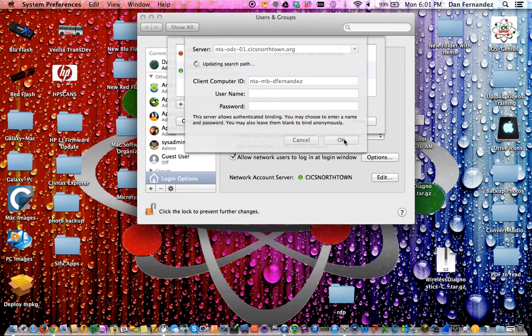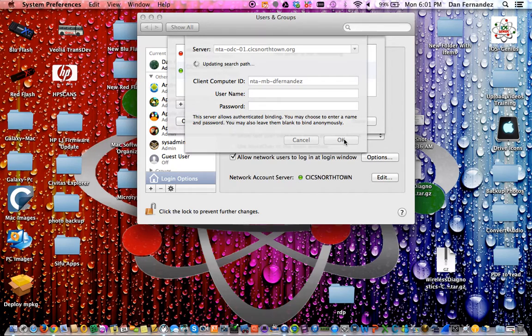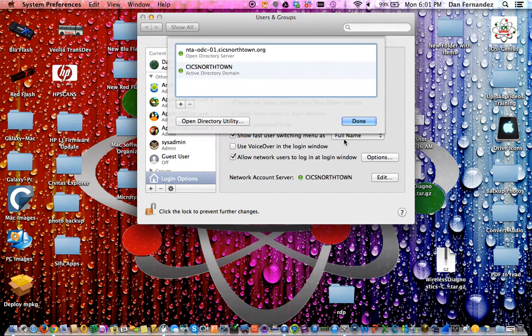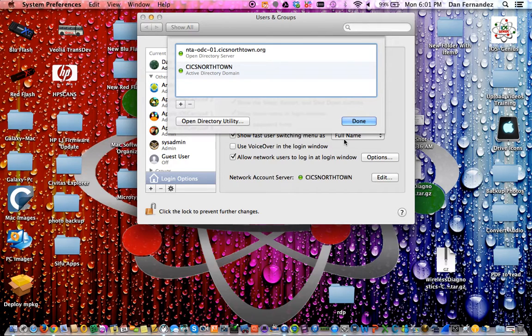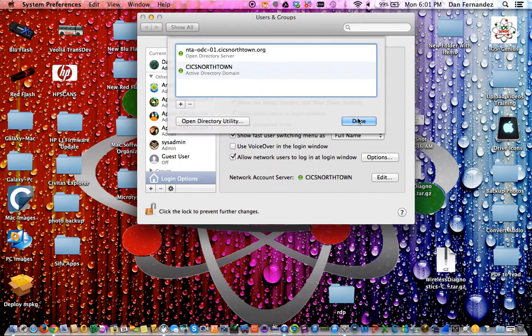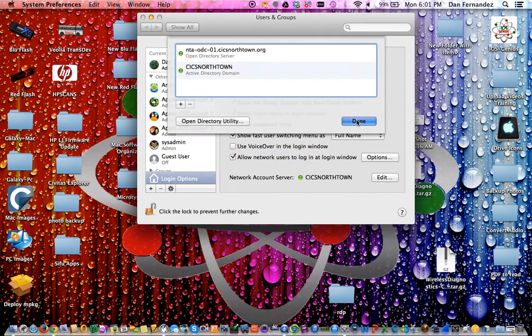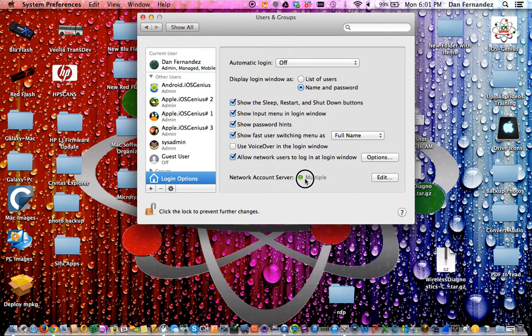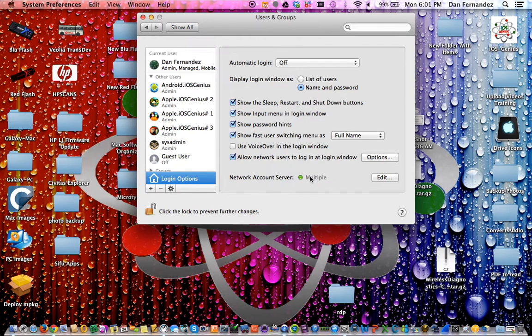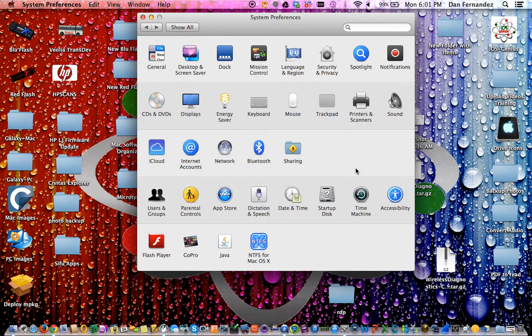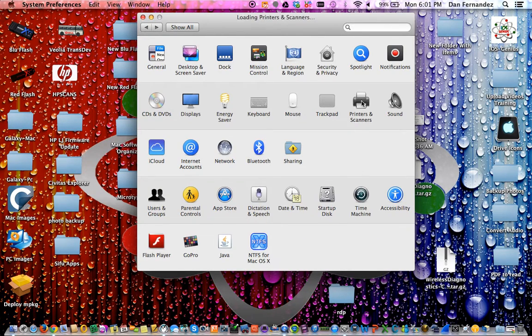For administrators, it will prompt for username and password again, but for others it should connect automatically. If you run into that problem, don't enter anything. It should log you in and add it automatically. Once you hit done, it should say multiple and be green, which means you have a great connection.